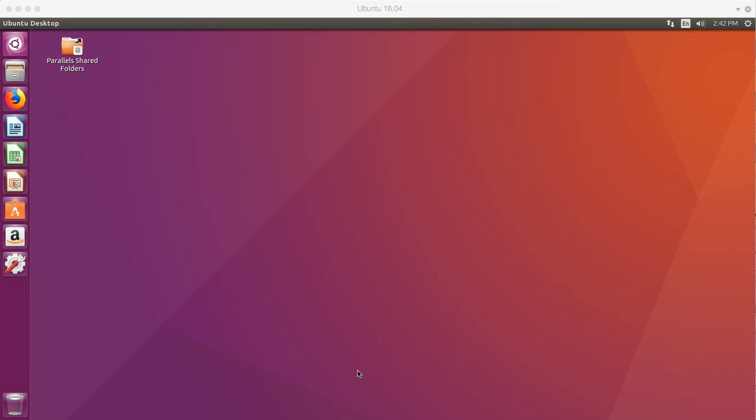In this video, what we're going to be doing is we're going to be installing Git and using GitHub as an online repository. Now, what exactly is Git?